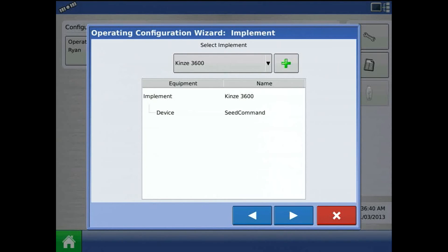This page verifies that our implement and controller are synced. Press the blue right arrow.